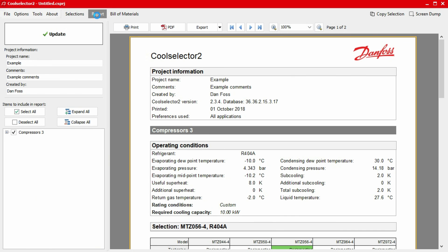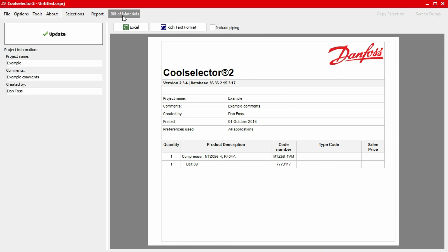You can also generate a bill of materials for your project and provide this to your Danfoss supplier for a quotation. To do this, simply click on the bill of materials tab located along the top menu bar. Once you're happy with this, you can export this as an Excel or Word document using the icons above the on-screen report.